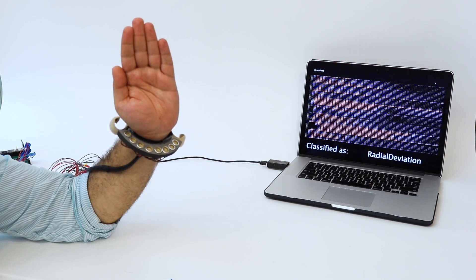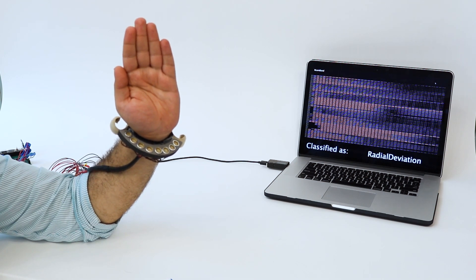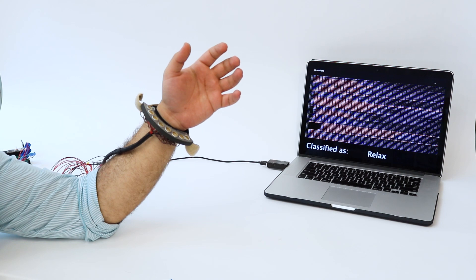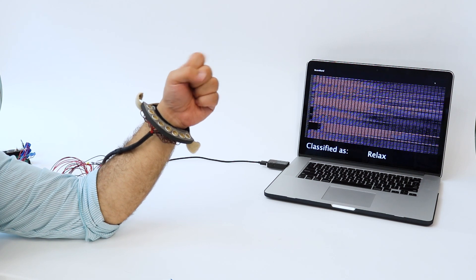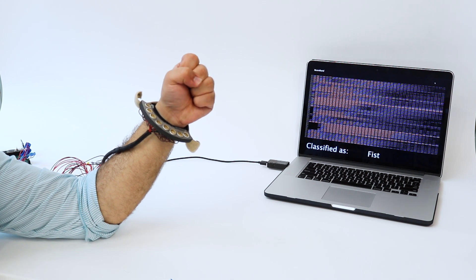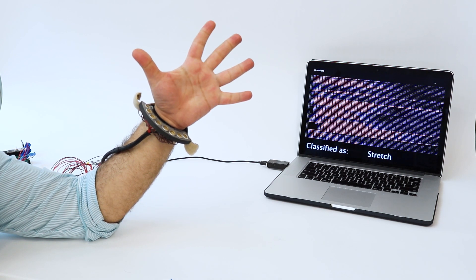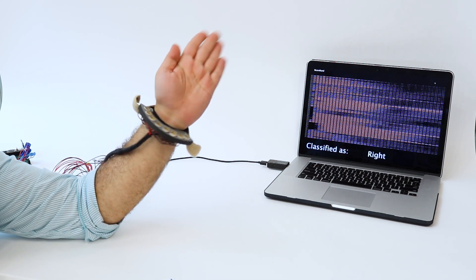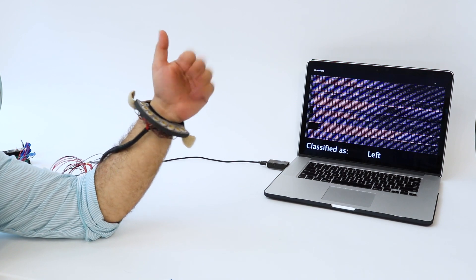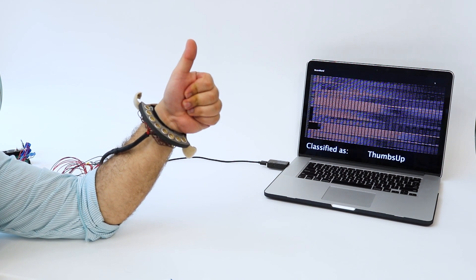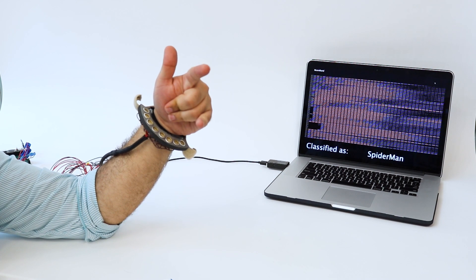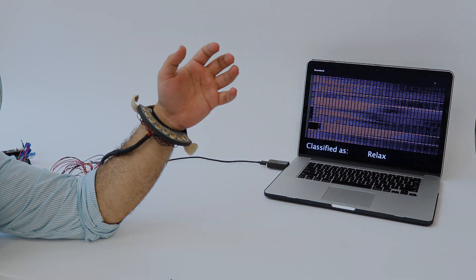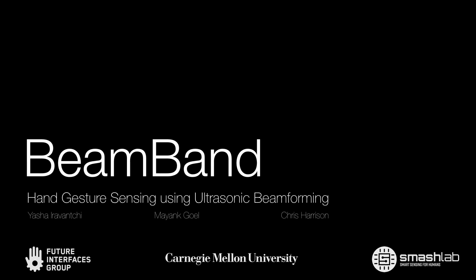Our second set included relax, fist, stretch, right, left, thumbs up, and spider-man. This achieved a mean accuracy of 93%. Please see the paper for full details.